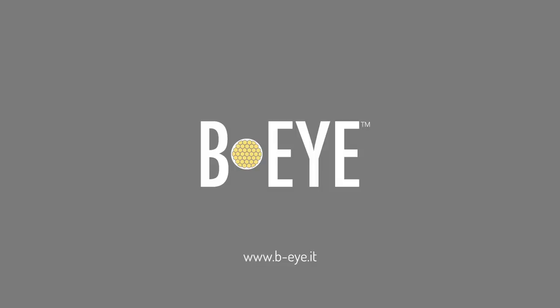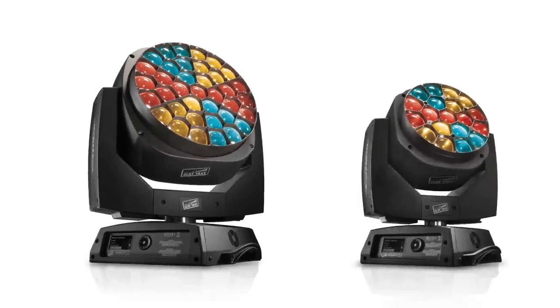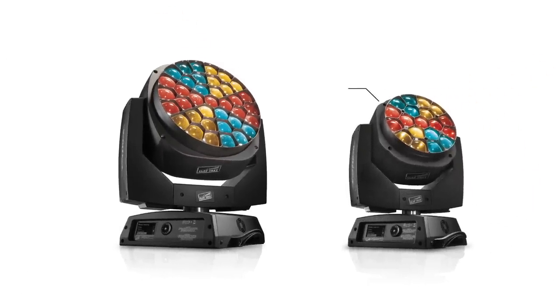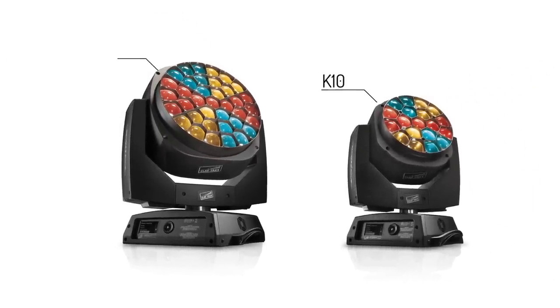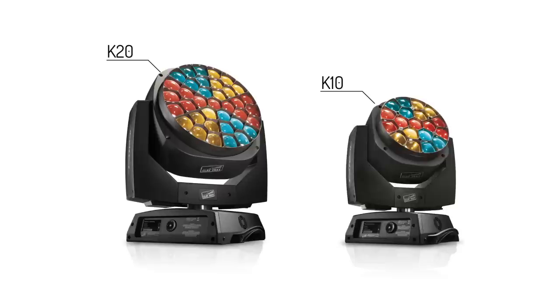Aleda BI lights come in two versions, the K10 and the K20, and have many functions and different operating modes, which we will present one by one.